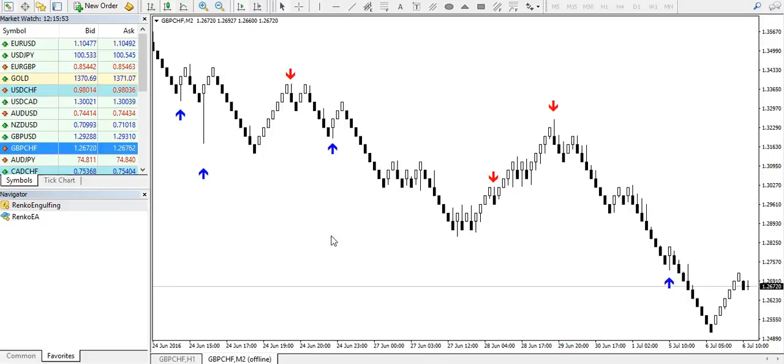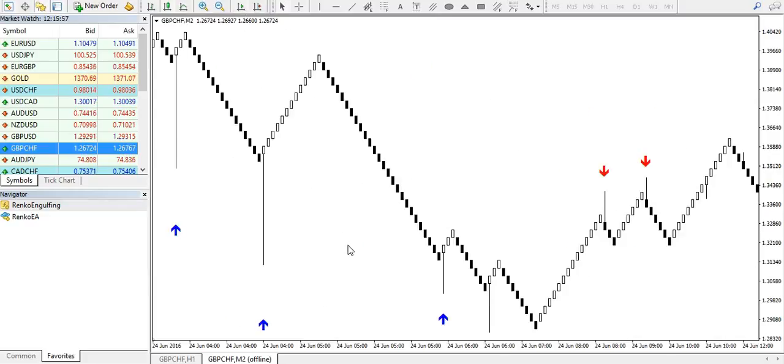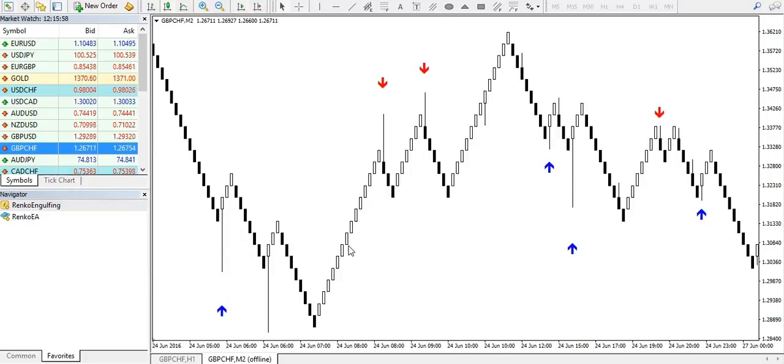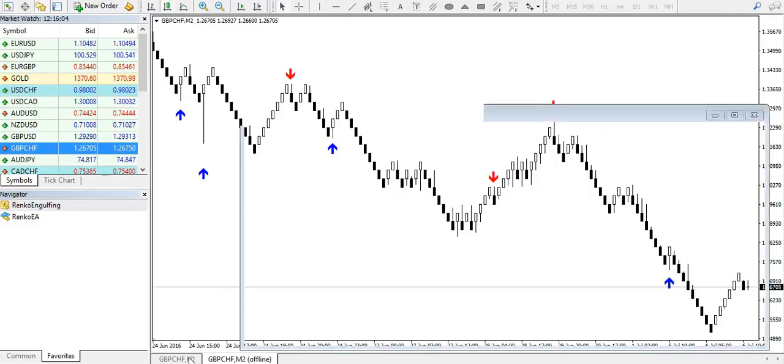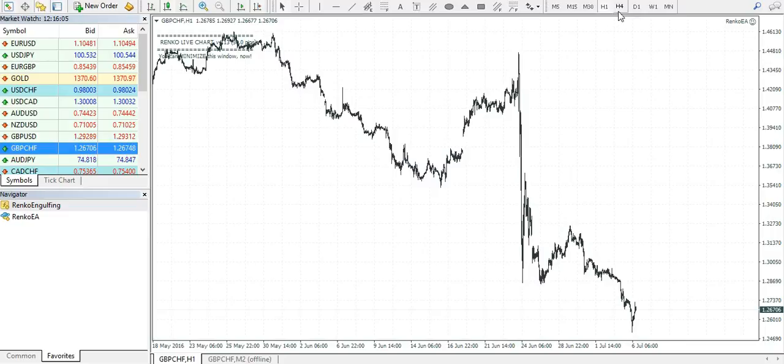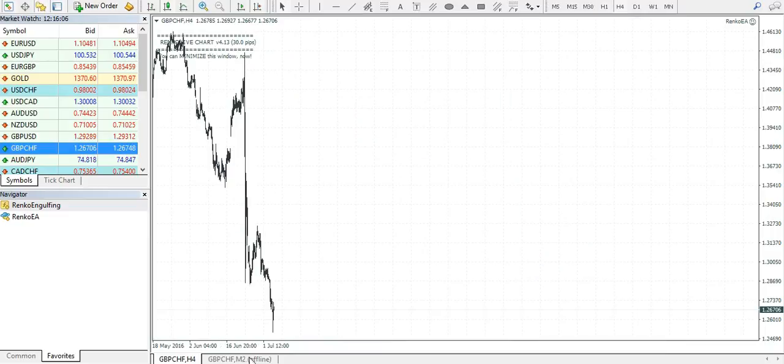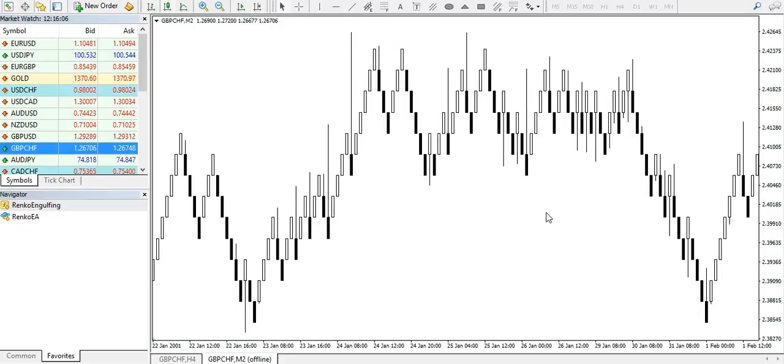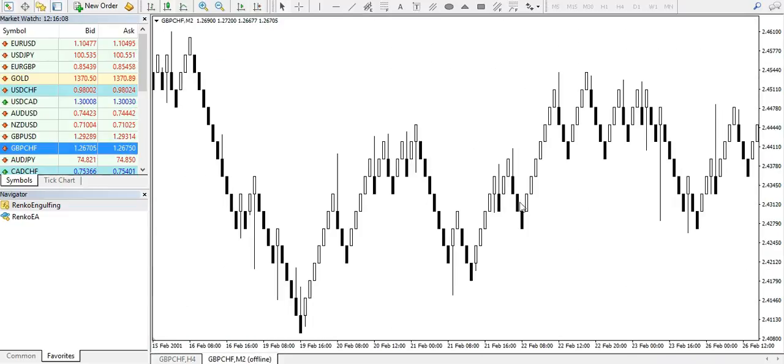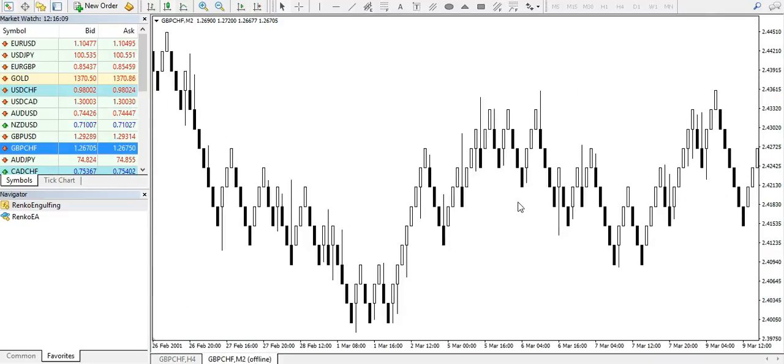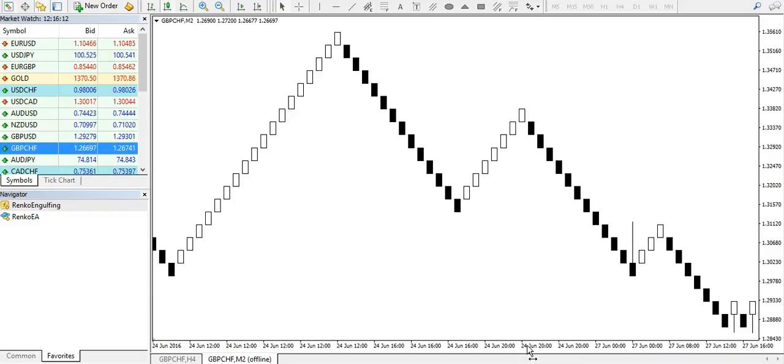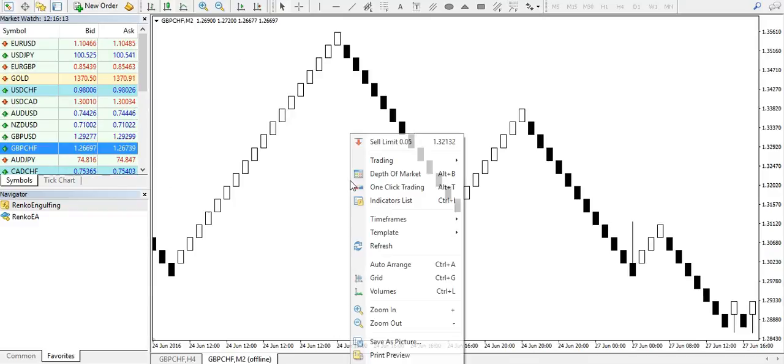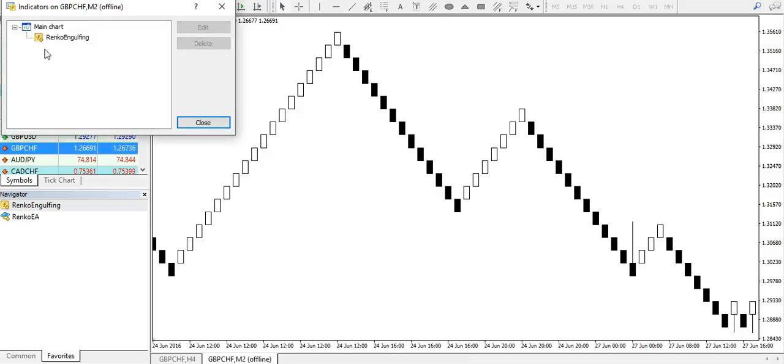Now if you see too much of Renko bricks that are forming these long wicks, switch to H4 and that will solve the problem. Once you switch to H4, just click on indicator refresh.